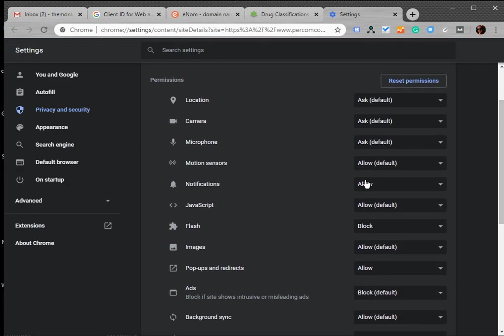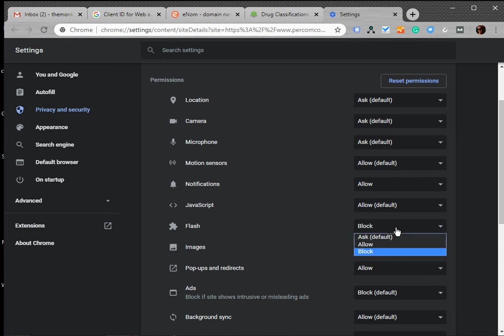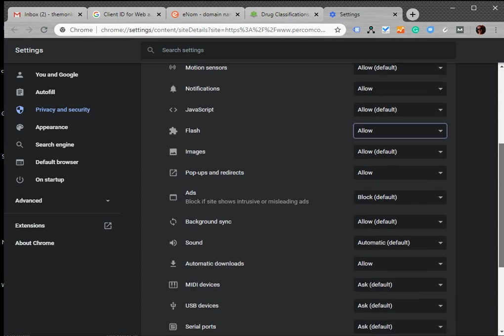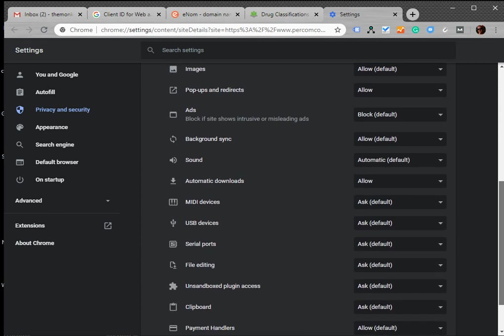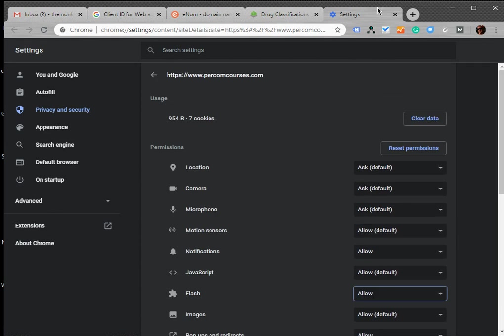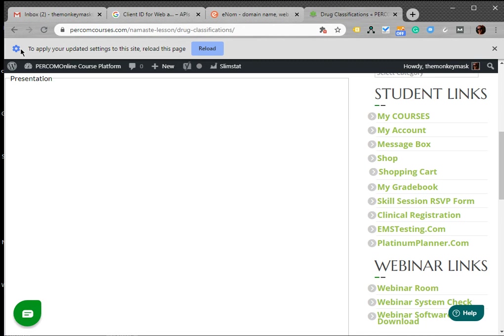And then on here, let's scroll down and look for Flash. And here's Flash, so we'll go ahead and take it off block and put it on Allow. And this is saved immediately, there is no Save button. So that's good.